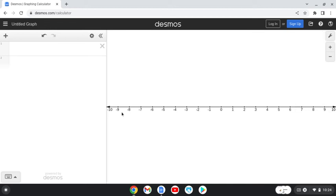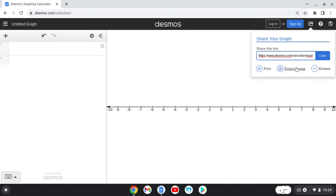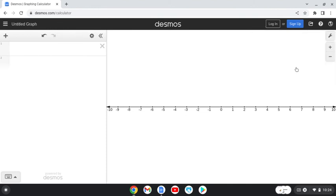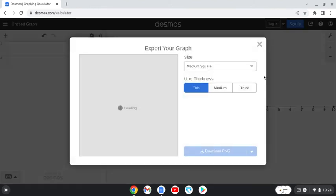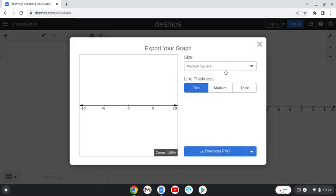If I click off, you can see that I have my number line. So how do I get it from here? If you come up here and click on the share graph, one of your options is to export the image, and then you can pick the size.